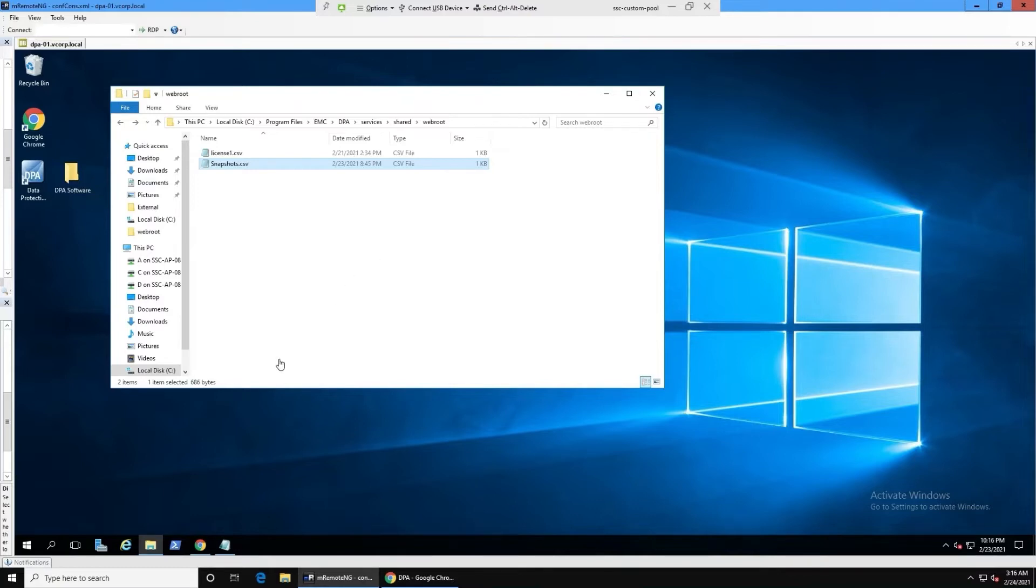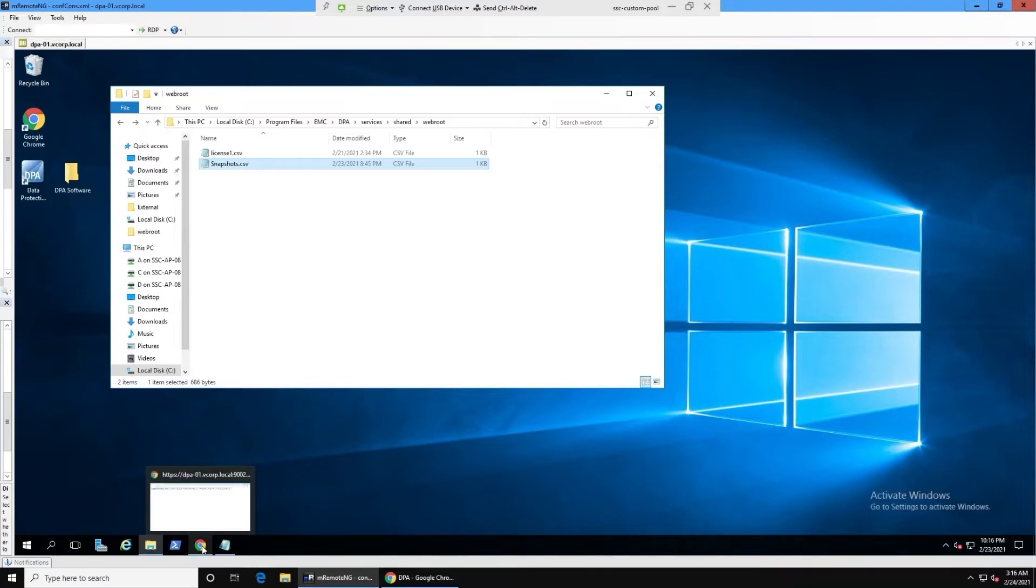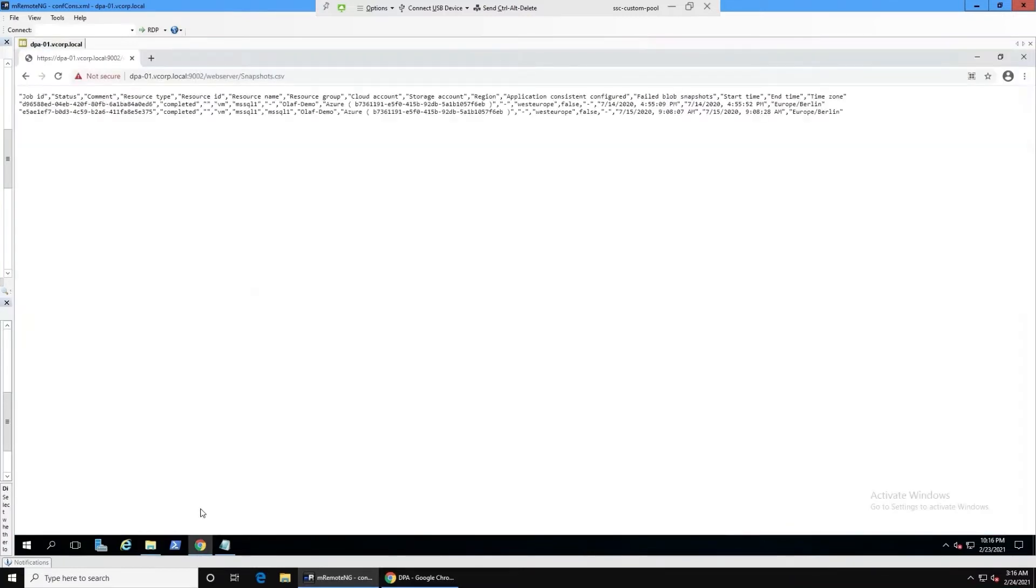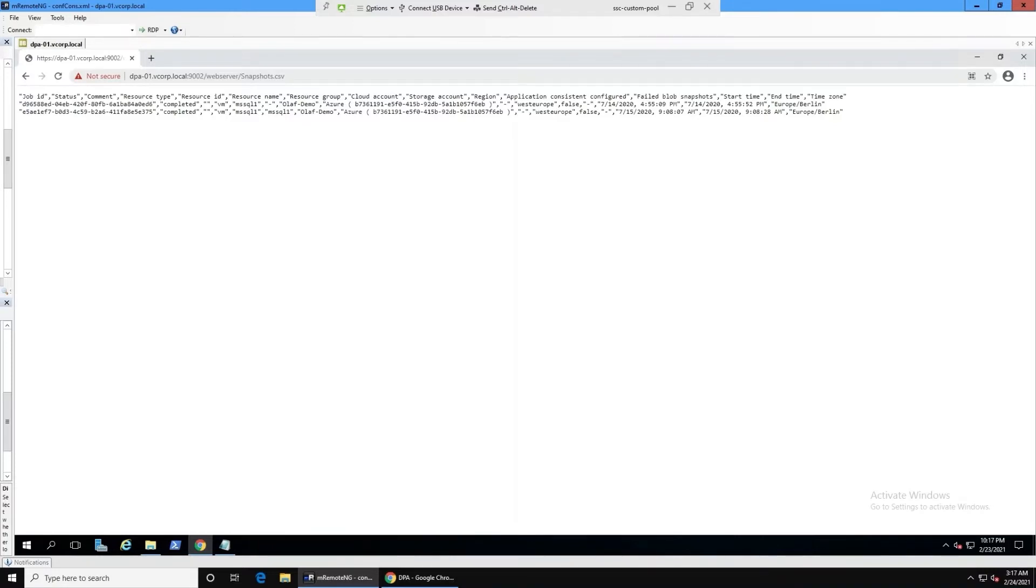Once we have this in this location, what you can do is launch a browser to make sure that you can actually read it and launch it. So here is the URL: https colon forward slash forward slash your DPA server name port 9002 slash web server slash and your CSV file name. If this appears, then you know that this file is now readable and accessible. So you've tested that it works great.